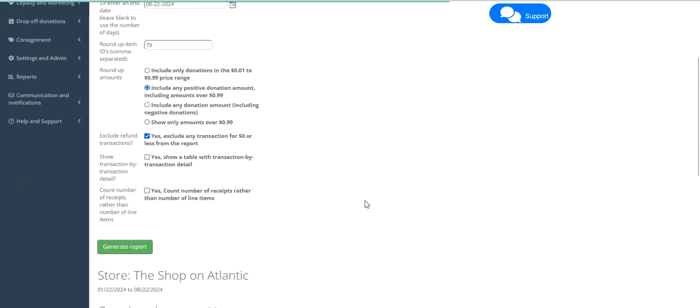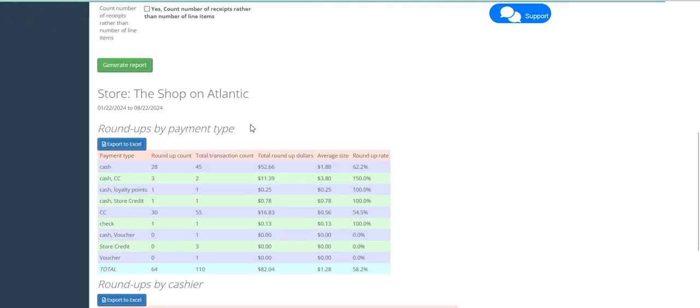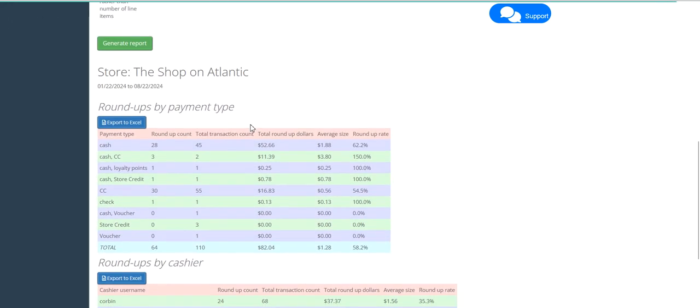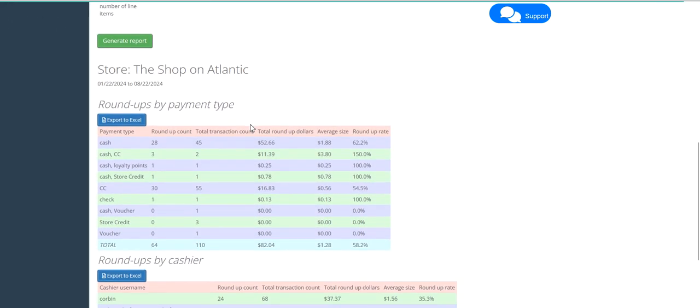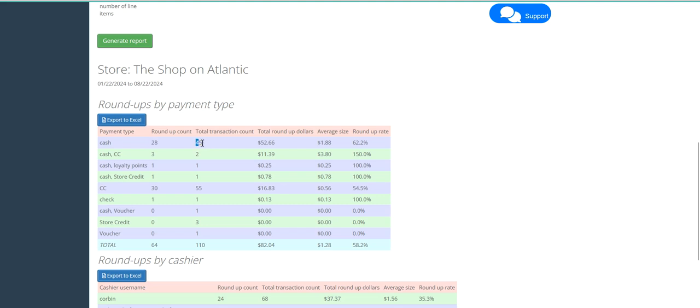When the report generates, the first table shows donations by payment type. So for example, for our cash transactions, we have 28 total transactions on which donations were received out of the 45 total cash transactions.